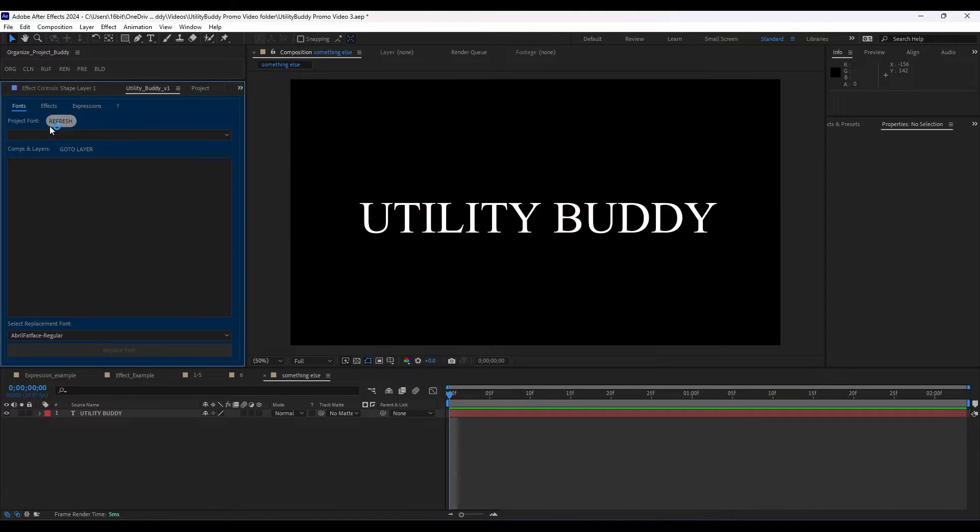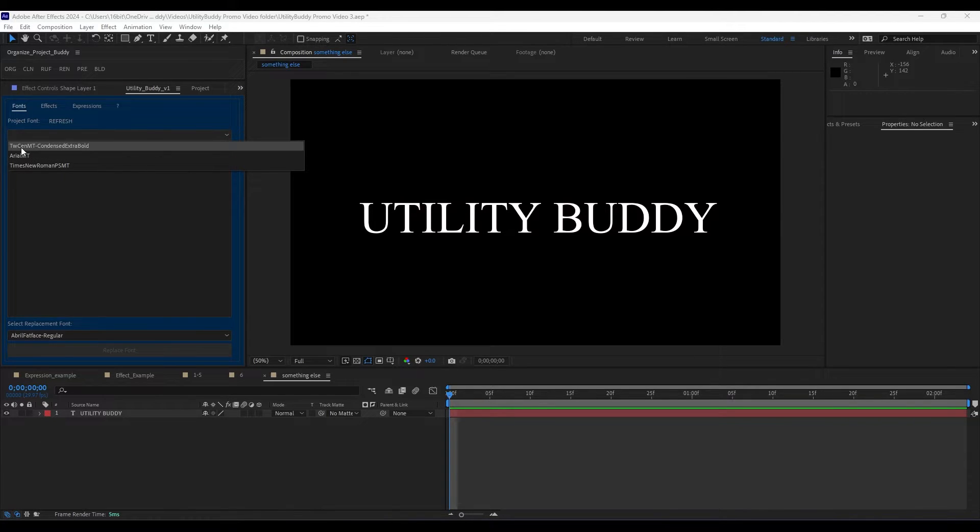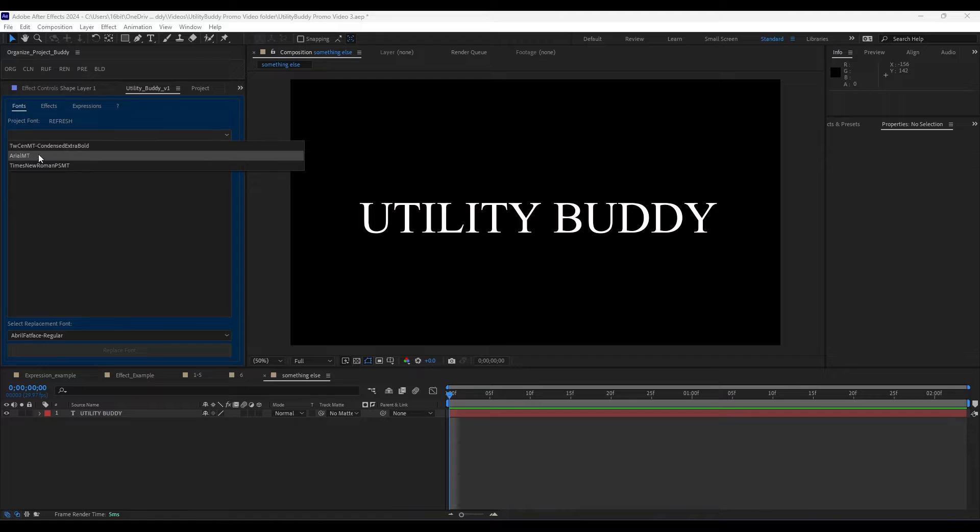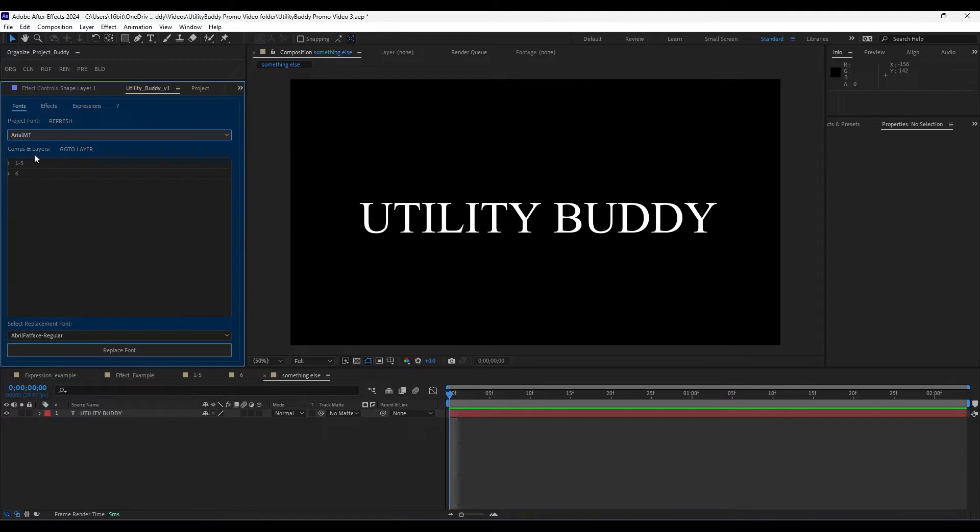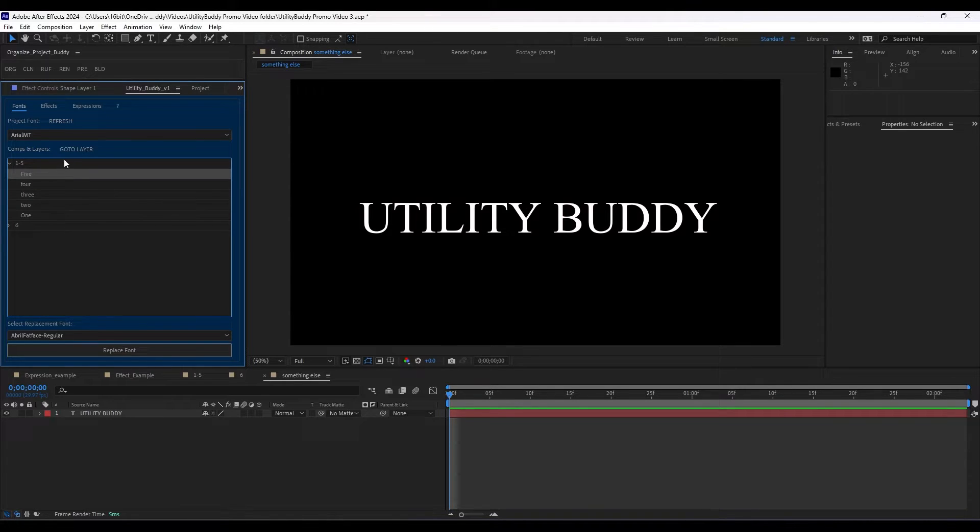So under fonts, first I should hit refresh because it loads on the current project, all this stuff in there. We have three fonts in here. Let's look at Arial MT. Now we're going to be able to, this is the name of the comp, and this is the name of the layer.